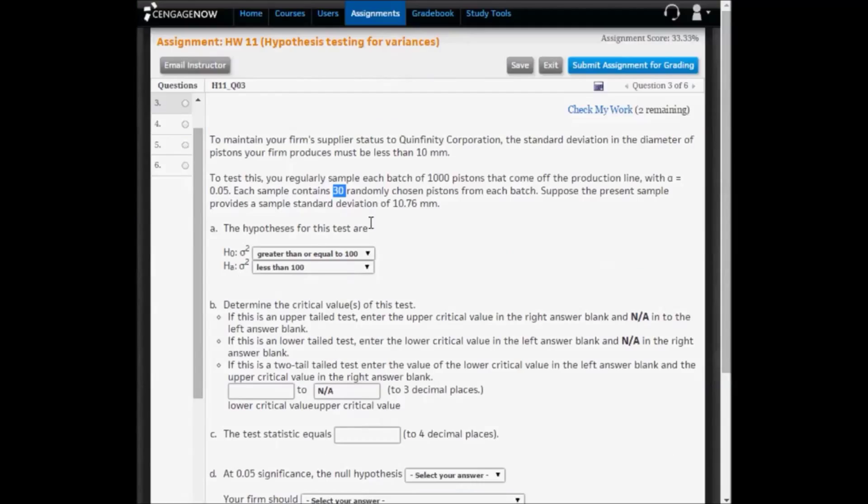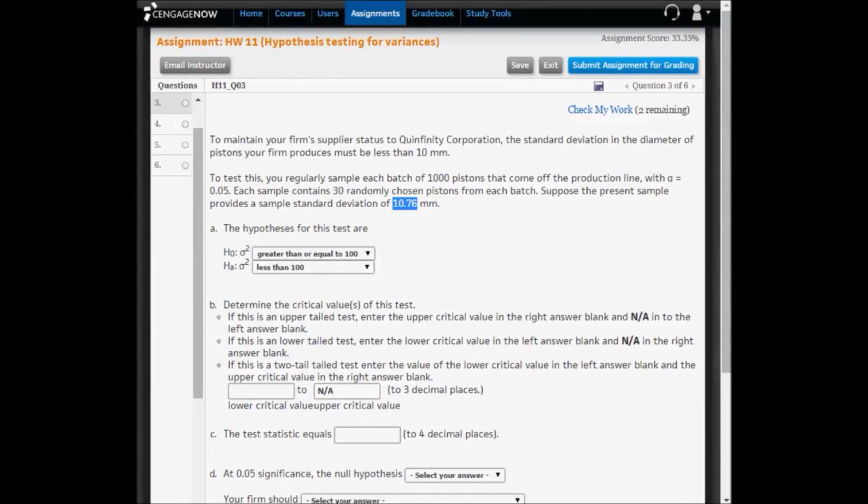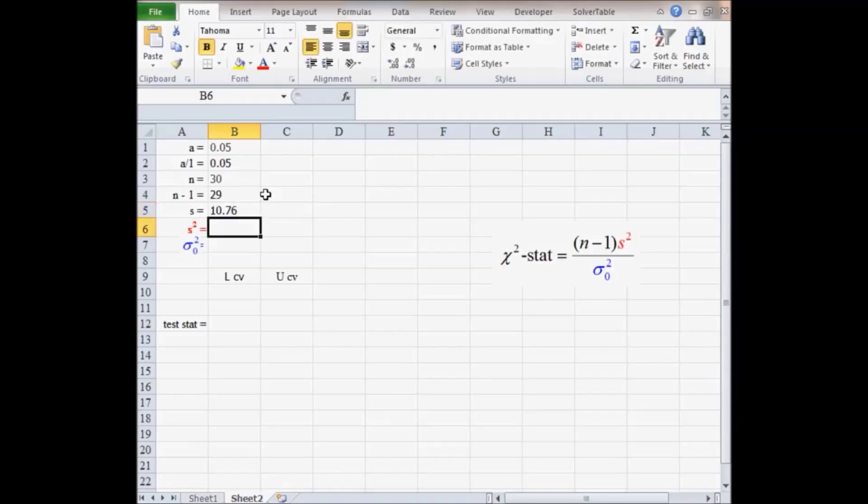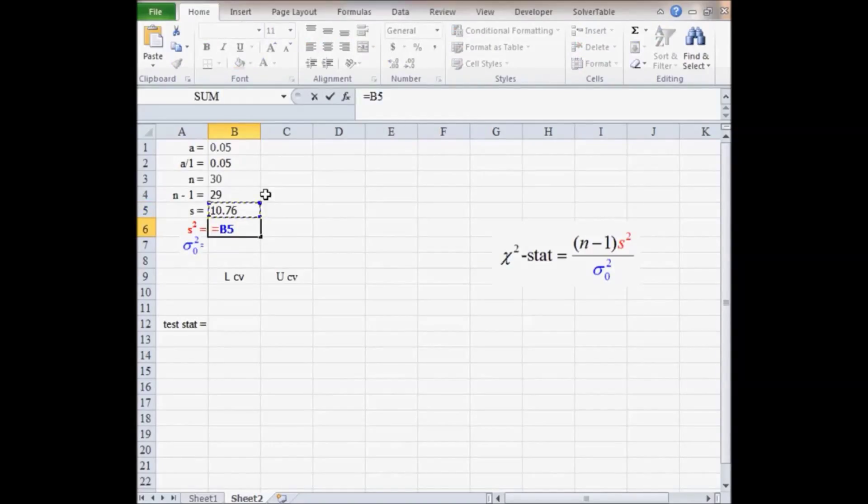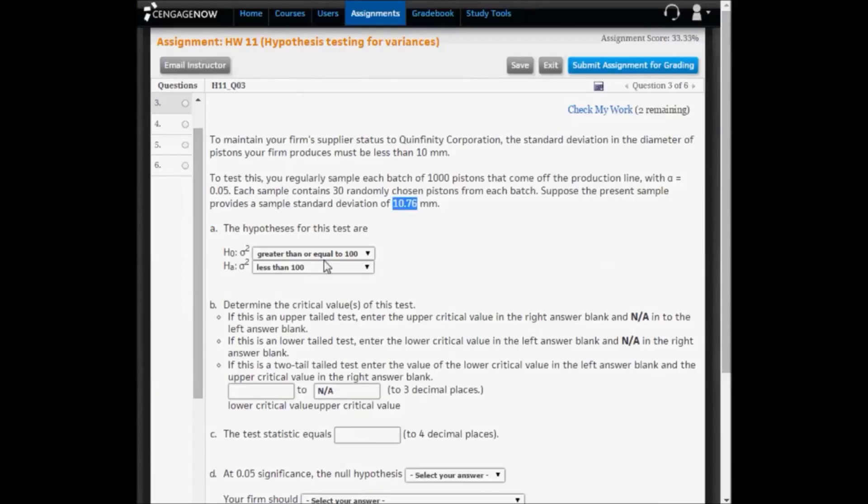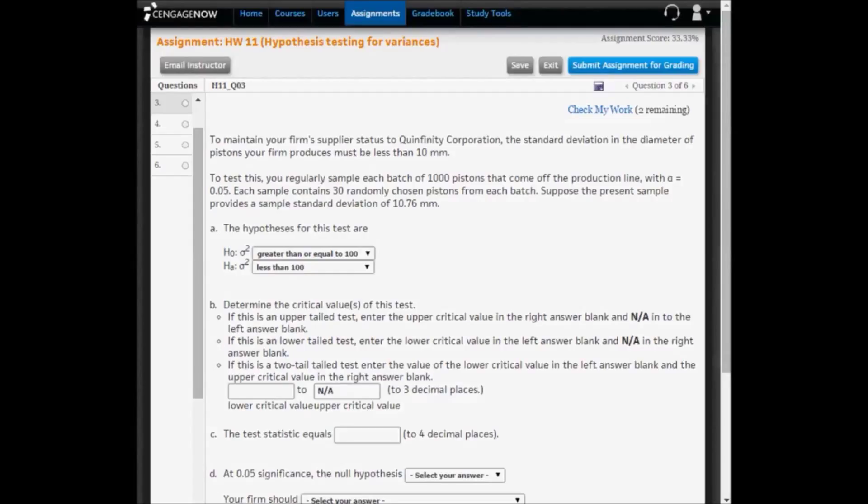The sample standard deviation is 10.76. The sample variance is the square of that, and the hypothesized value for the problem was 100, or 10 squared. The standard deviation for the diameter of the pistons has to be less than 10, so the variance has to be less than 100.